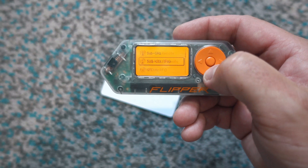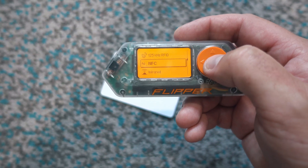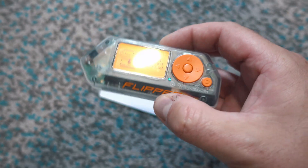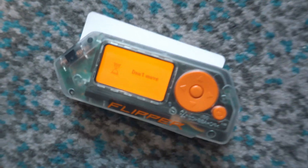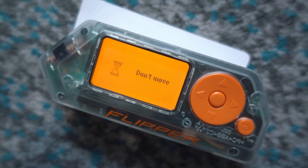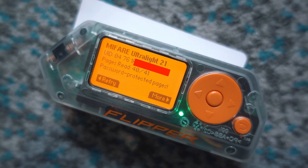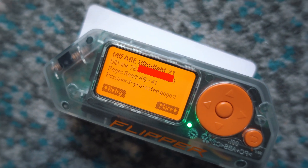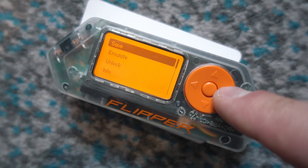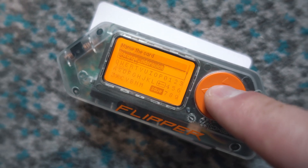NFC, read and let's wait. This time it picked up much more information from the card.